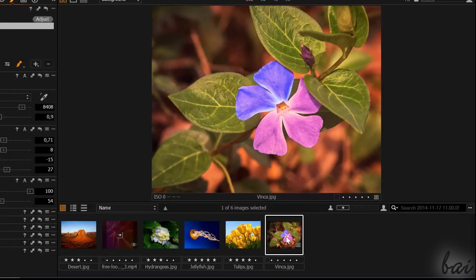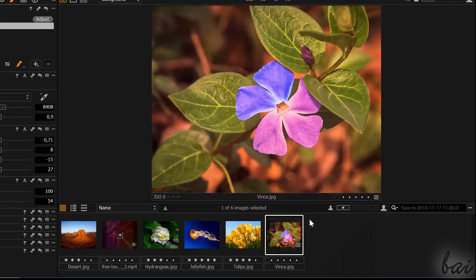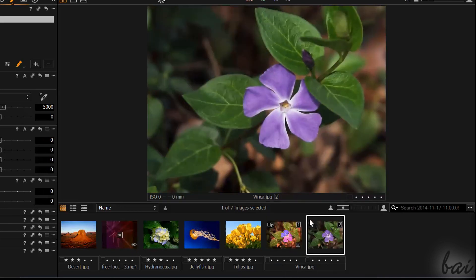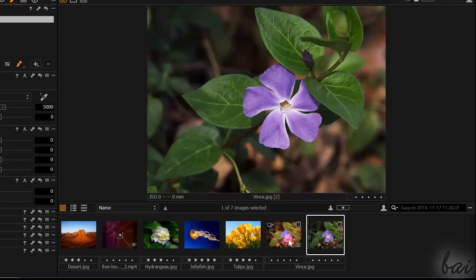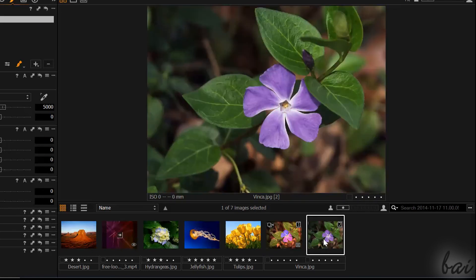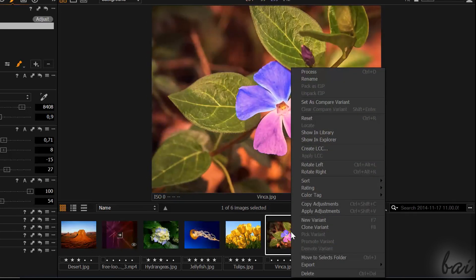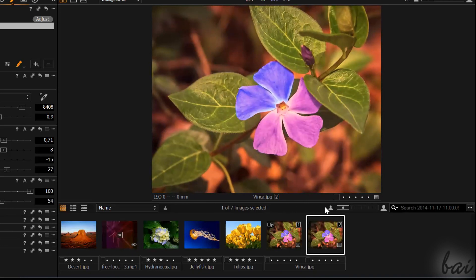If you right-click on a photo and go to New Variant, you will have a copy of the original photo on which you can apply adjustments different from your previous variant. If you use Clone Variant instead, you will start from the adjustments applied on the primary variant.